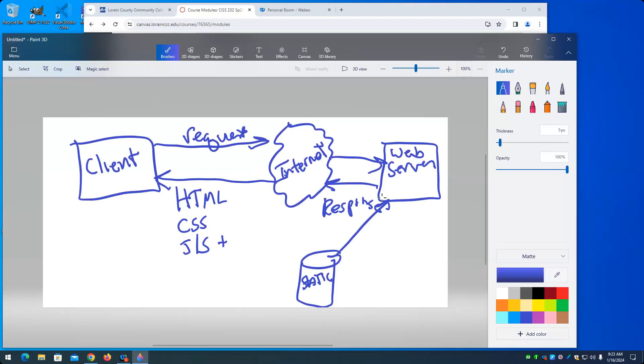So you go to log into Canvas. You type in your username and password. That information is sent to the Canvas web server to decide whether you are able to log on or not. I'm getting ahead of myself.